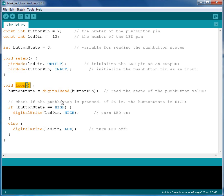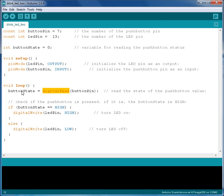Let's go to the loop function. In the first line of code a new function is introduced: the DigitalRead function. This function reads the state of a pin and will return either high or low. Since we write ButtonState equals DigitalRead, the return value from this function will be stored in the ButtonState. So now we need to check the value of the ButtonState to decide if we want to turn the LED on or off.